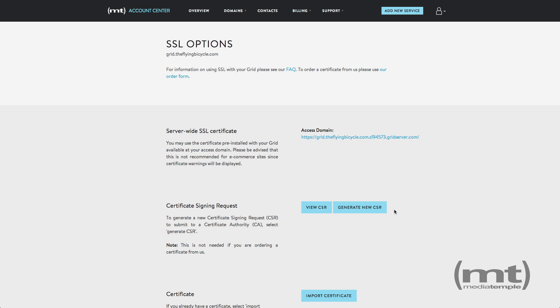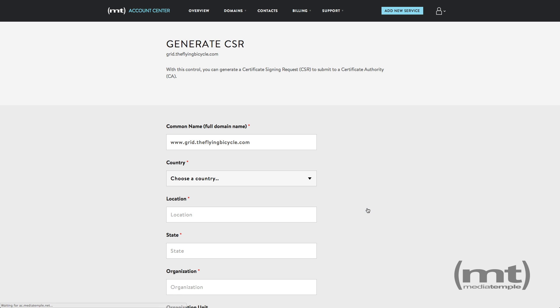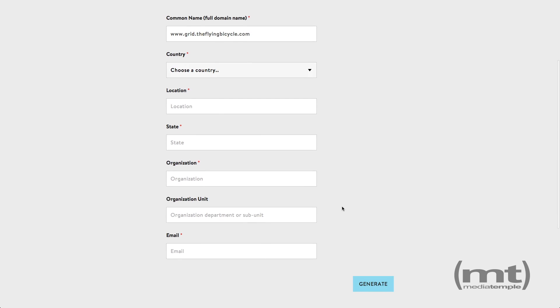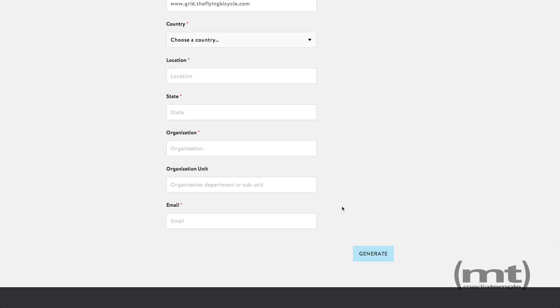The first step is to generate a new CSR. You will need to provide the CSR to the SSL vendor in order for the certificate to be issued. Click generate new CSR and you'll fill out this form in order to generate the CSR.